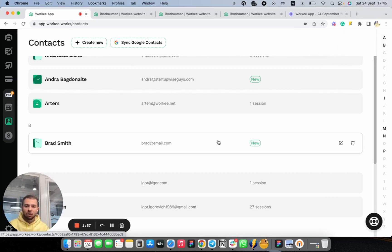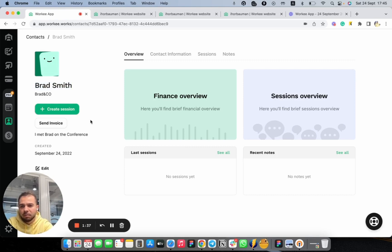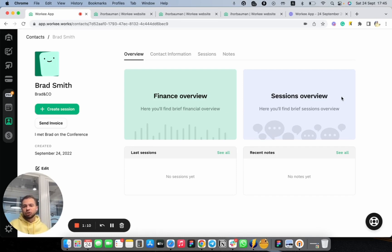We already have this contact here. Since you do not have any traction with this contact yet, you'll see a "new" mark here. Let's move forward and see how our contact looks like. We can see all the basic information — Brad Smith, some comments, etc. Here you will see a couple of simple dashboards: a financial overview showing all financial transactions with this client, all invoices paid by Brad, and all paid time slots. On the session overview, you can see how many sessions you had, how much time you spent with Brad, and also last sessions and recent notes.